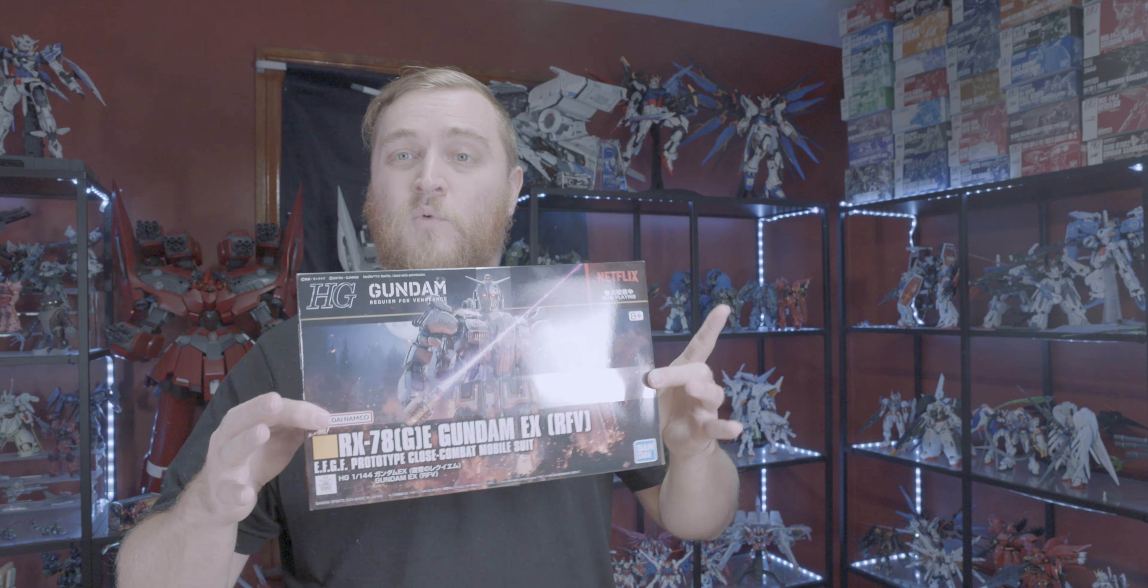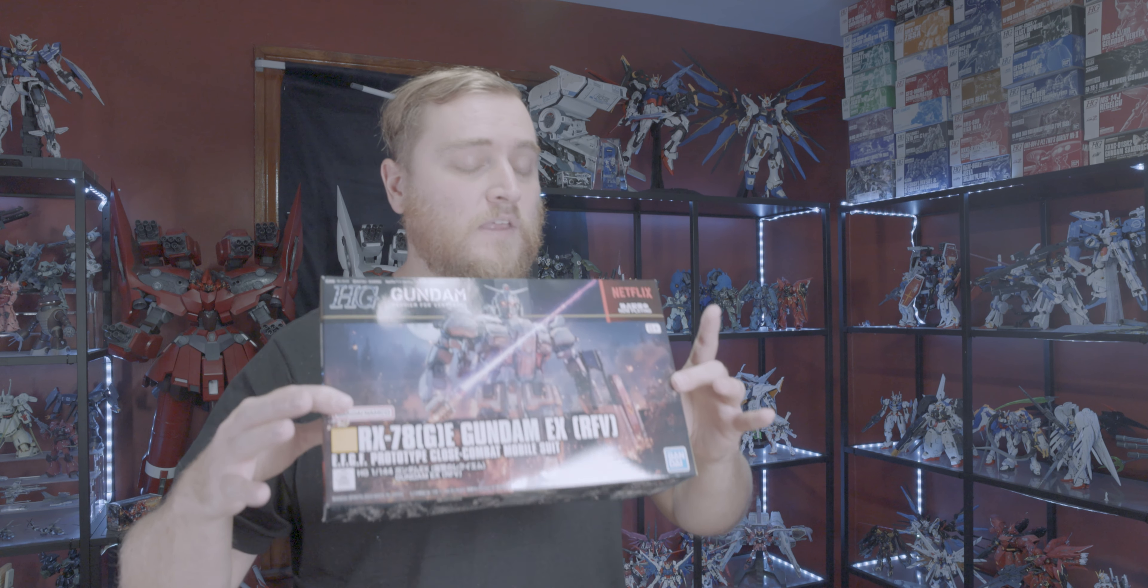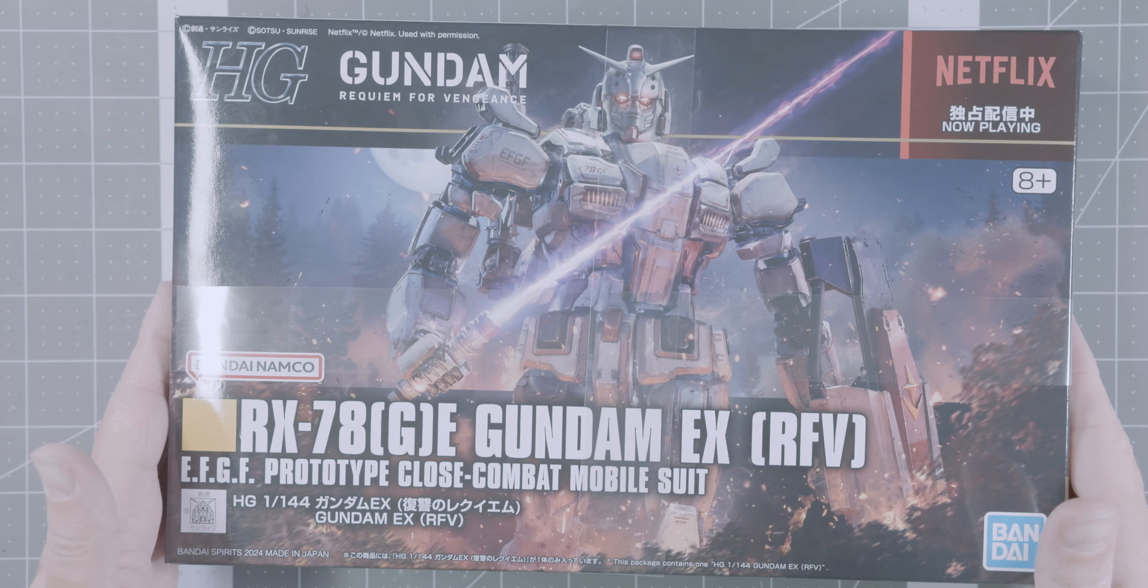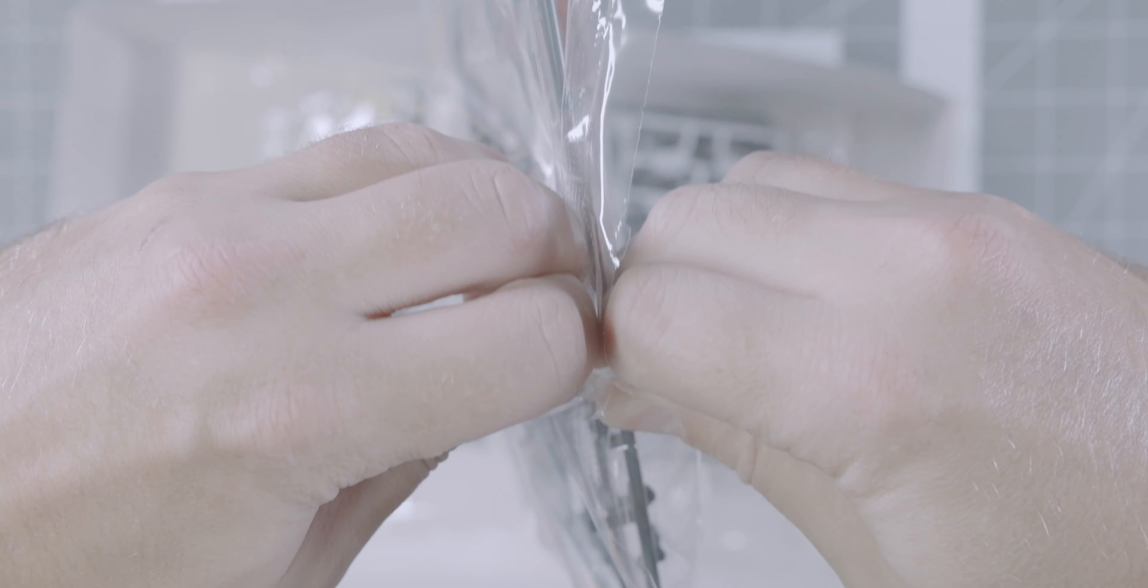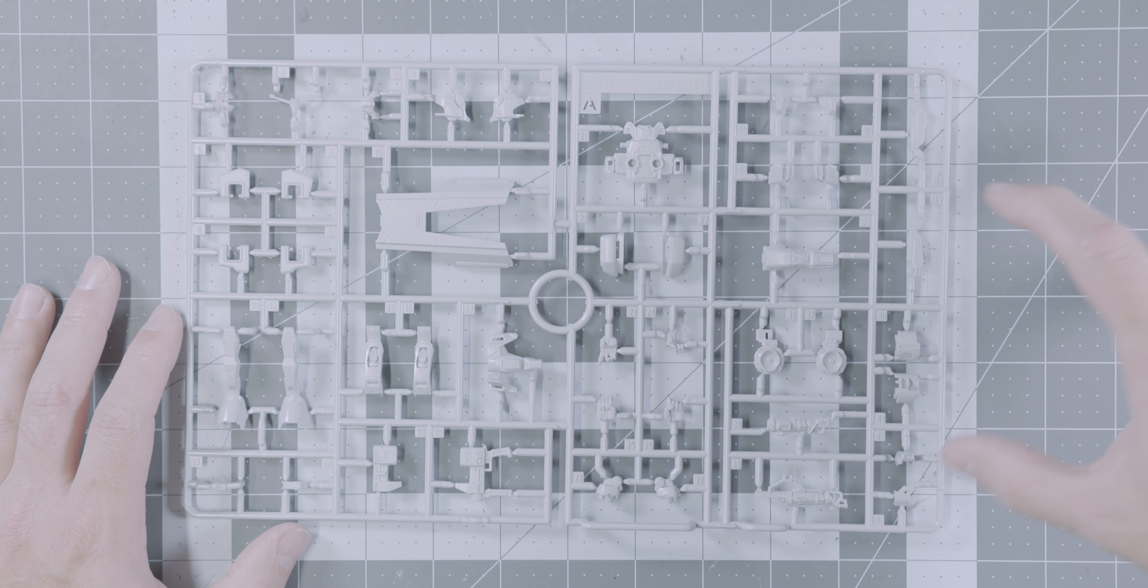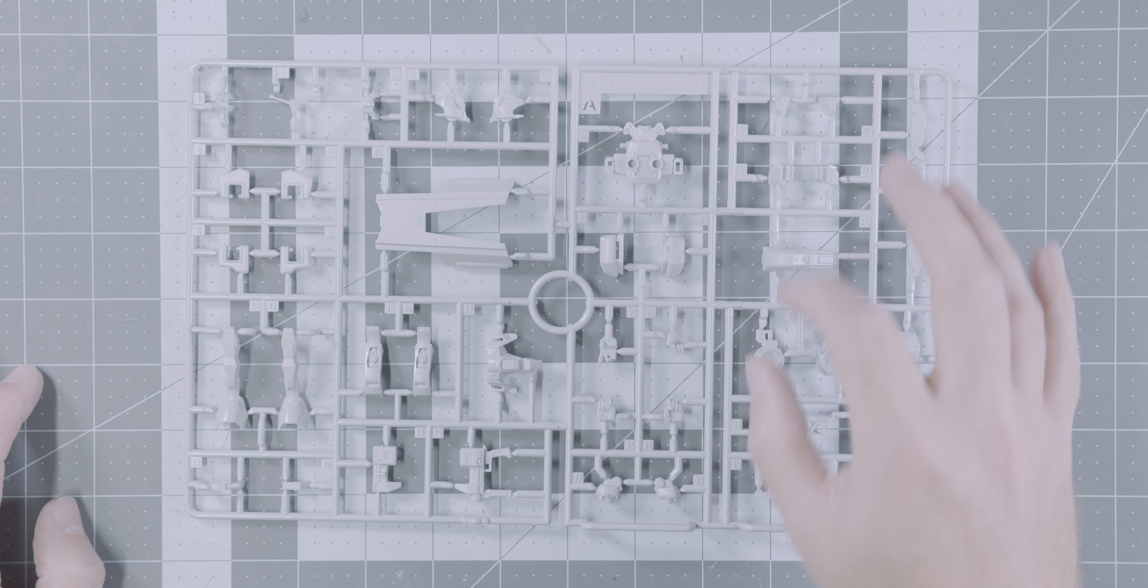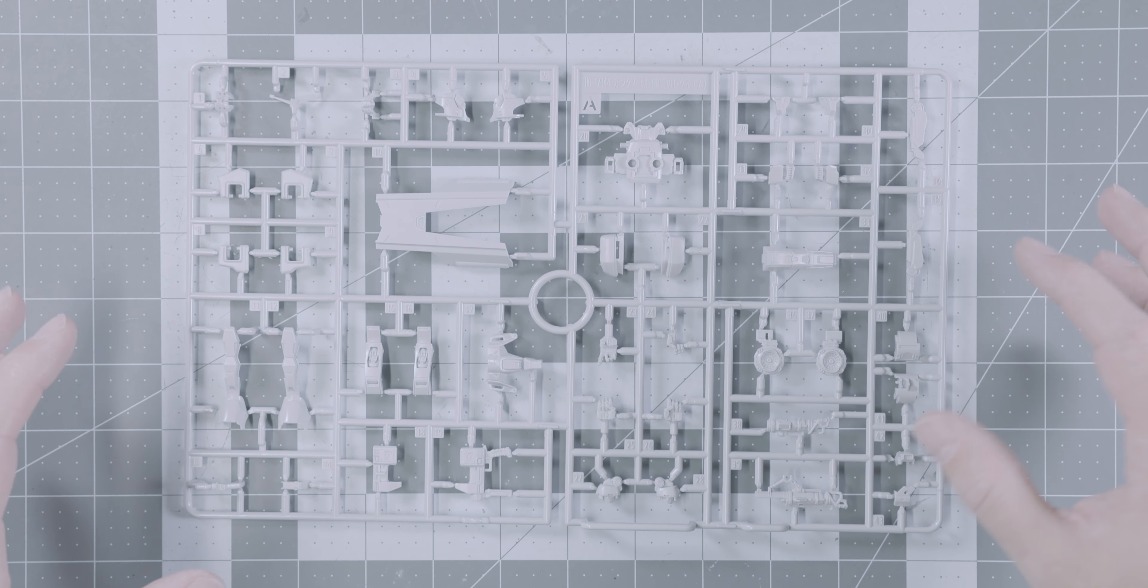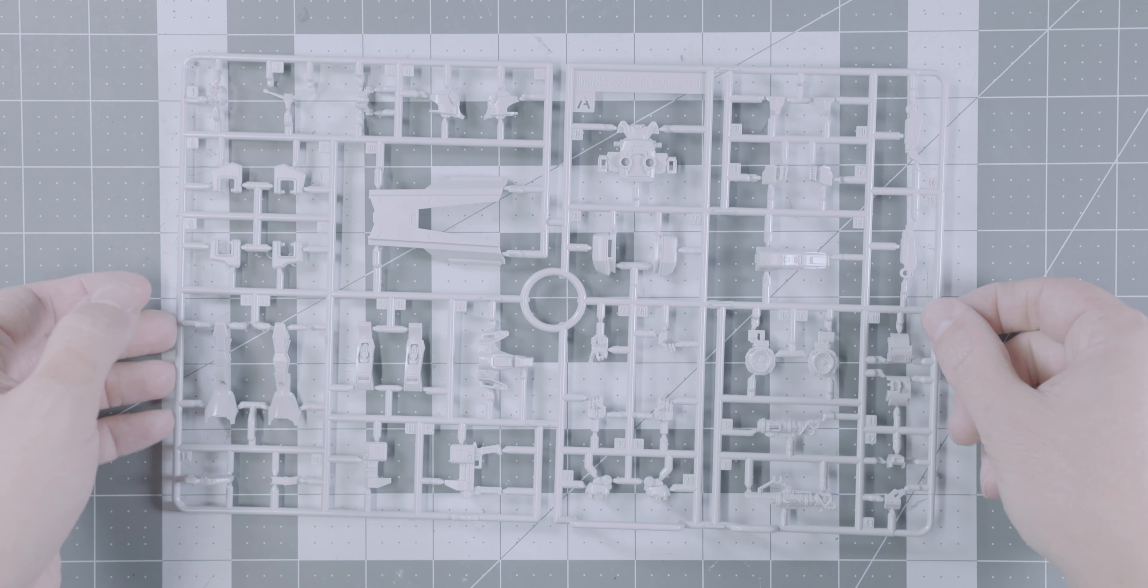So without further ado, we're going to put the camera up. I'm going to open this up and we're going to go down the runners in alphabetical order. Starting off, we're going to take a look at the A-Runner, which is in this pretty lightish gray. It's a gray, but it's fairly close to white.